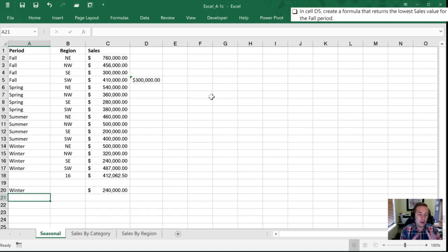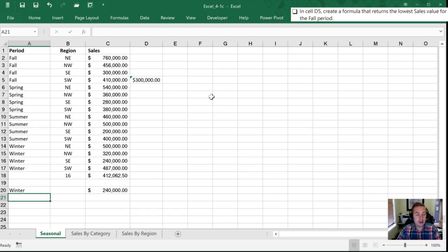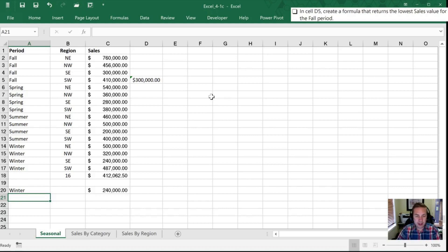Now what I would typically do is I'd actually create a drop down list so that the user doesn't have to type in the name of the criteria that they want to find. But if you watch my Excel study guide videos I will go over how to create a drop down list like that.